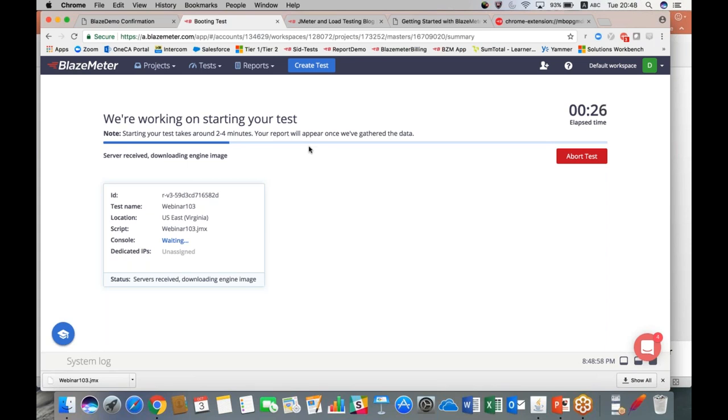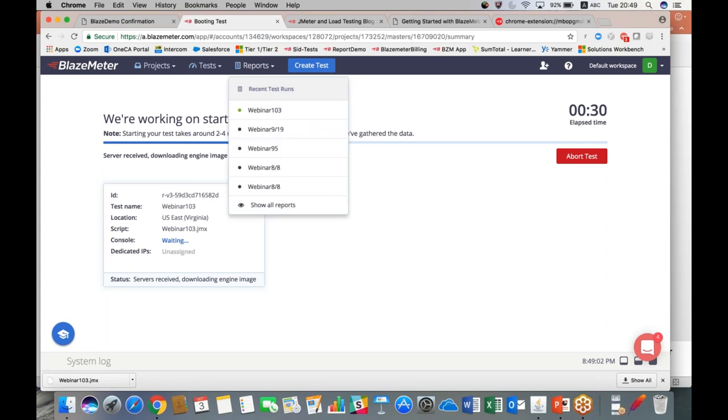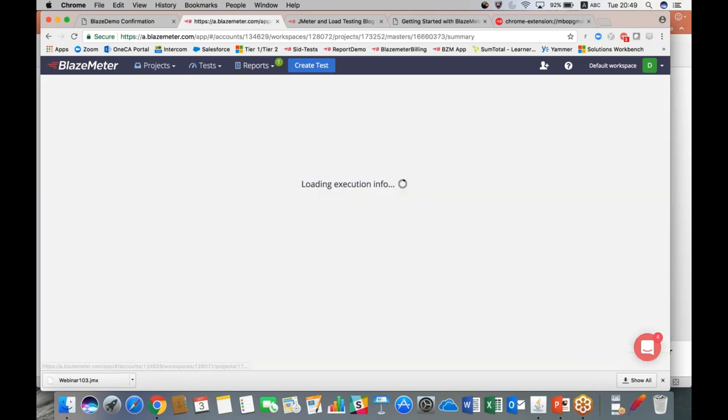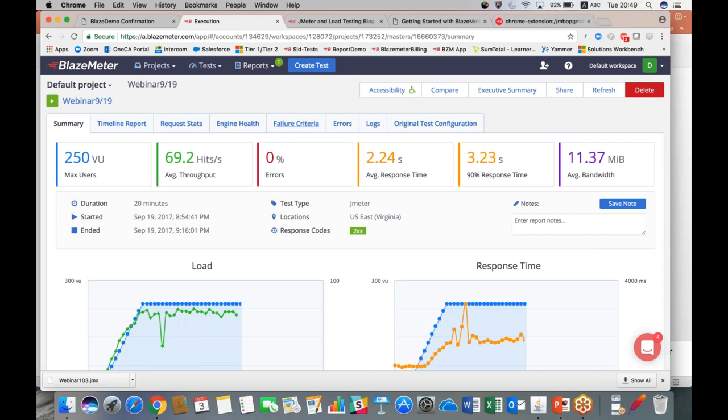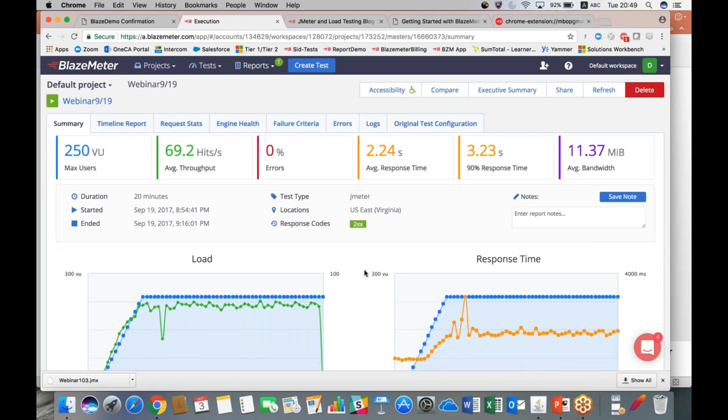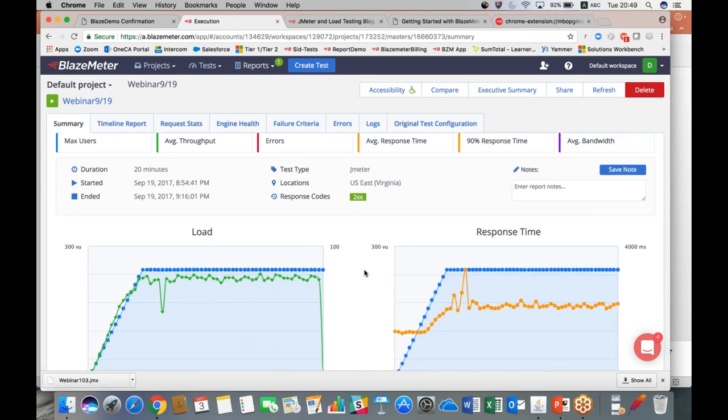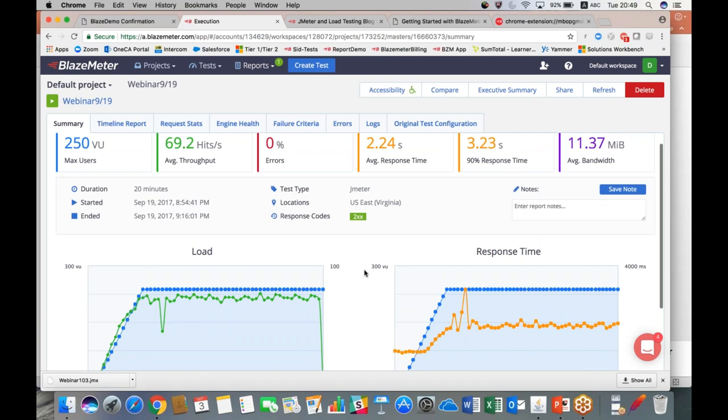While this is spinning up, let me take you to a previous test just so that we can show you how the results look. So this is going to be your overall summary page. It's got all your high-level overview: your max users, your throughput, your error rate, your average response time, your 90th percentile response time which is basically a statistical way of eliminating your outliers, and then your average bandwidth.